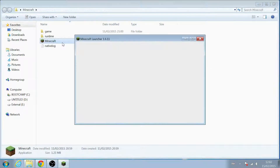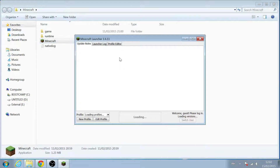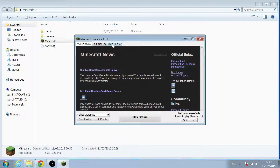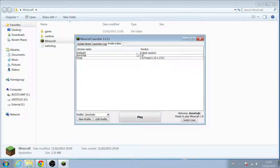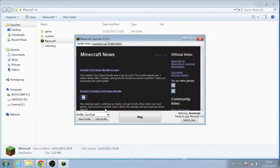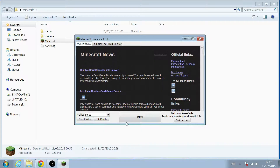Open your Minecraft launcher, tab across to the profile editor, and you'll see there's a new version of 1.8 in the list. Go down to the profile at the bottom, select Forge, and then hit Play.